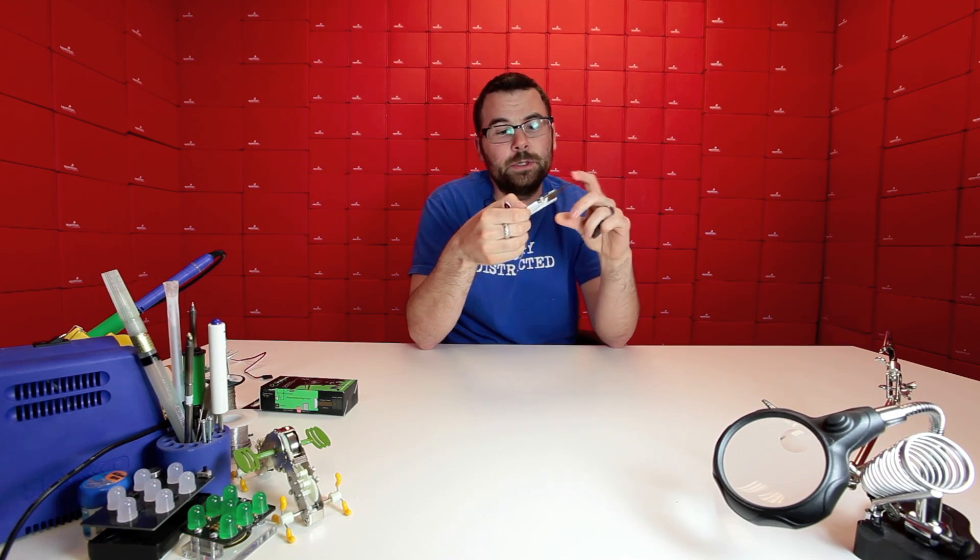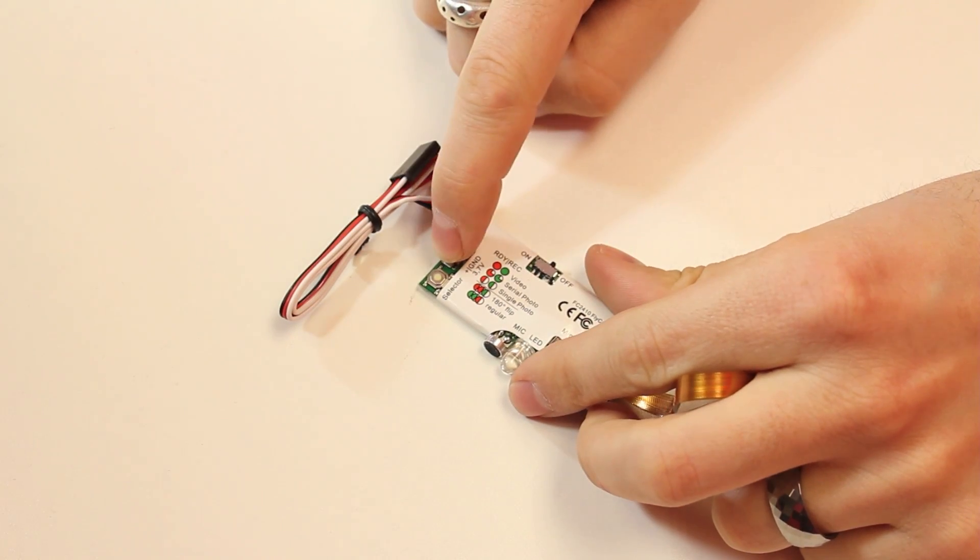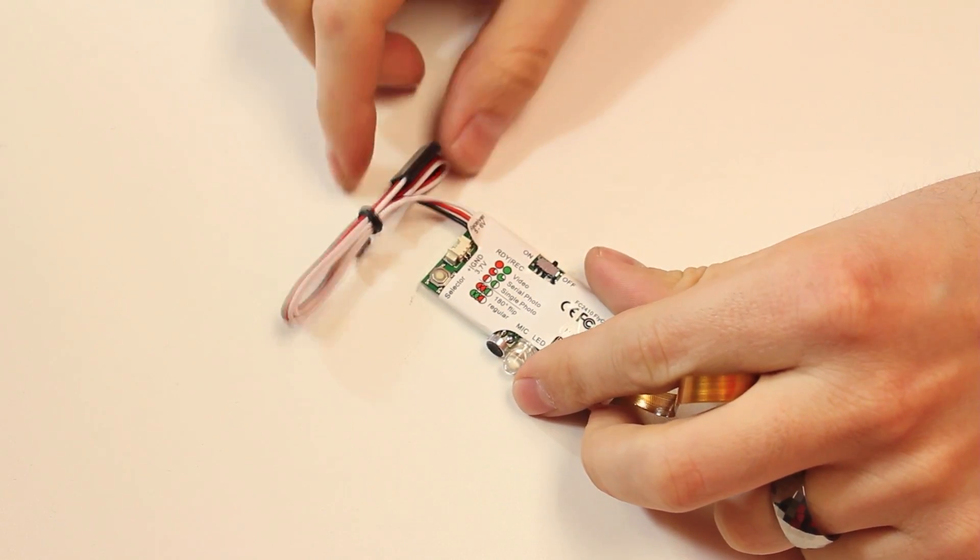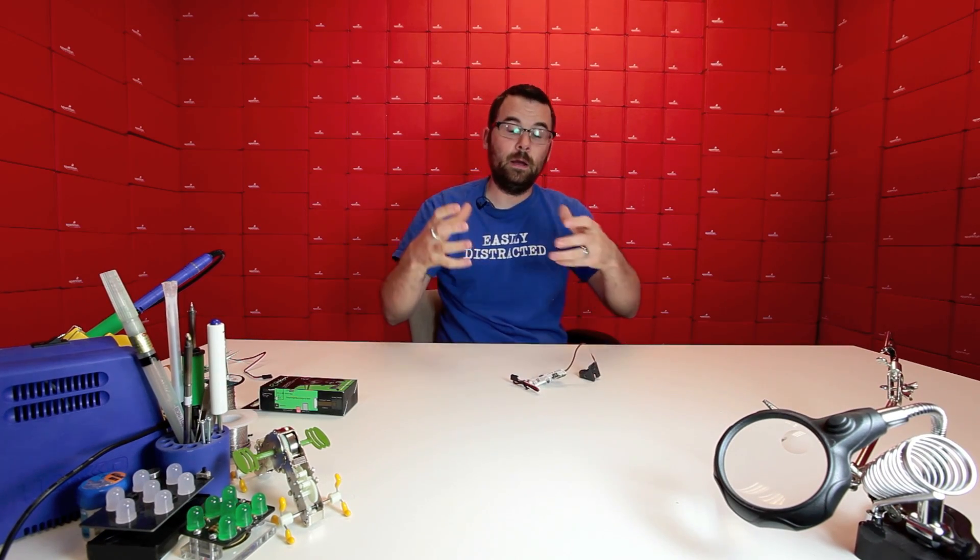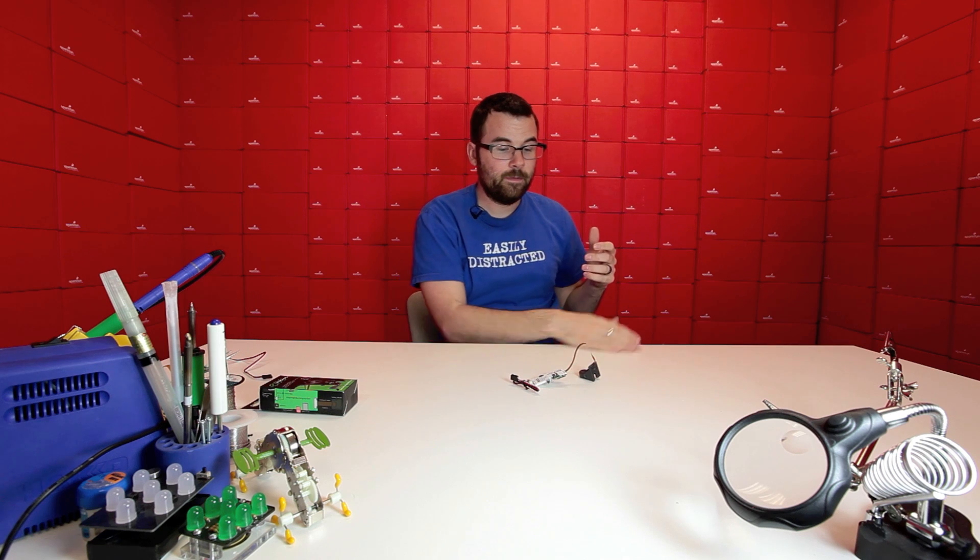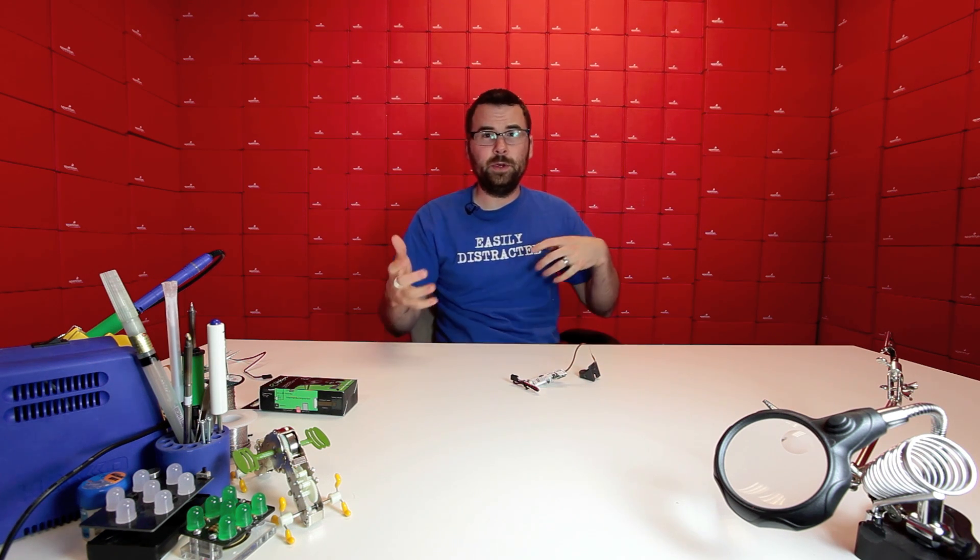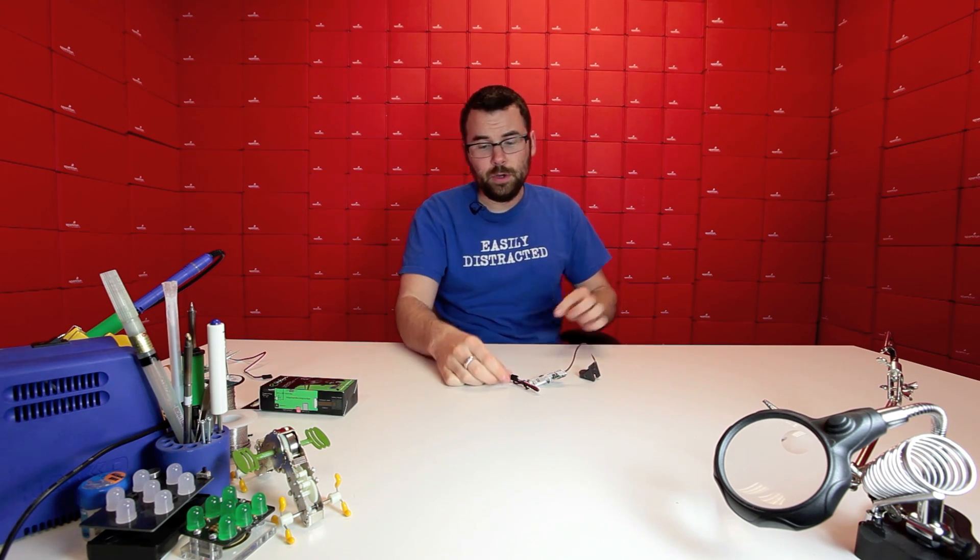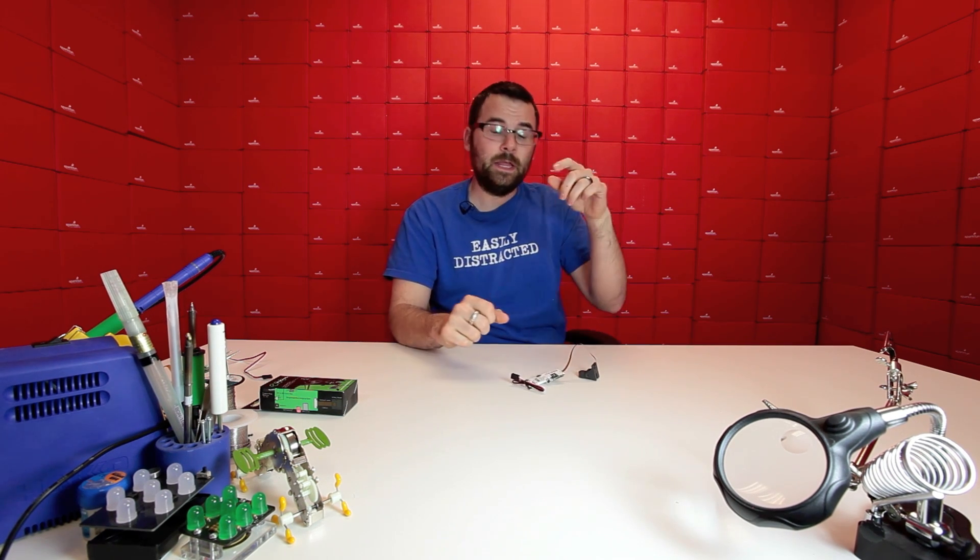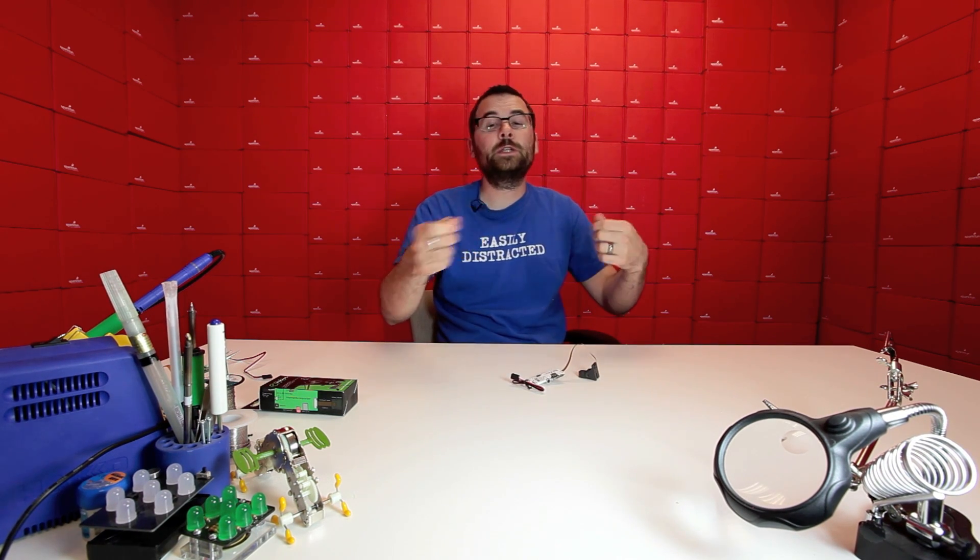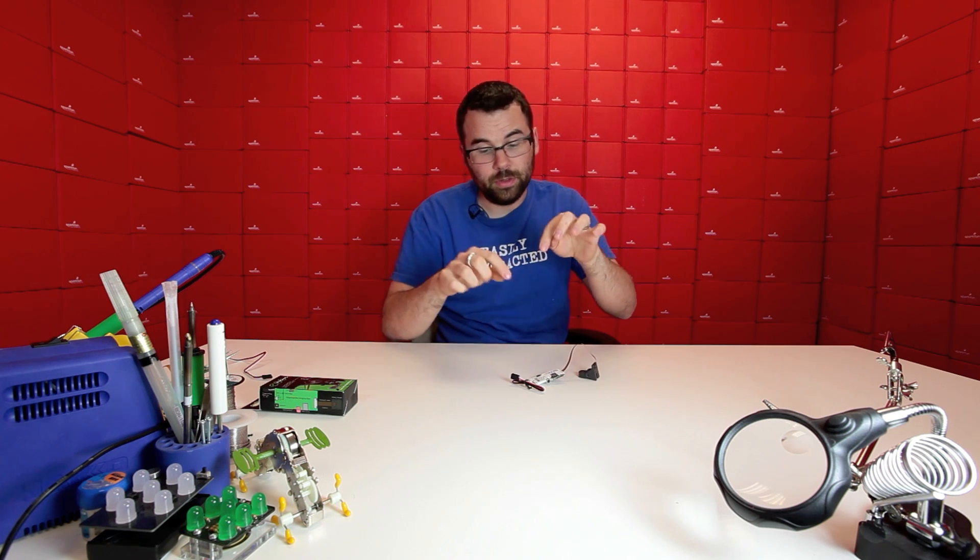The other thing that's interesting about this board is you can power it directly from a LiPo battery or you can plug this little pigtail directly into an RC receiver. So if you have a remote control radio and receiver for your helicopter or whatever, you can plug this directly into there and then you can use your buttons or an extra channel on your radio to actually control this.